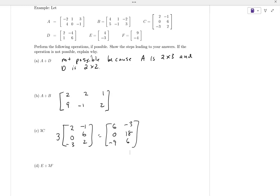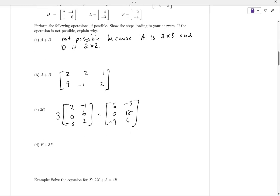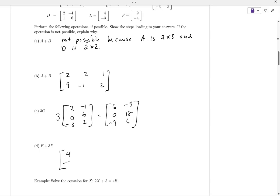Part b asks us to compute E plus 3F. In order to add or subtract matrices, what has to be true about their sizes? They have to have the exact same dimension. E and F are both two by one — two rows and one column. So E is the matrix [4, -3] and F is [9, -4].